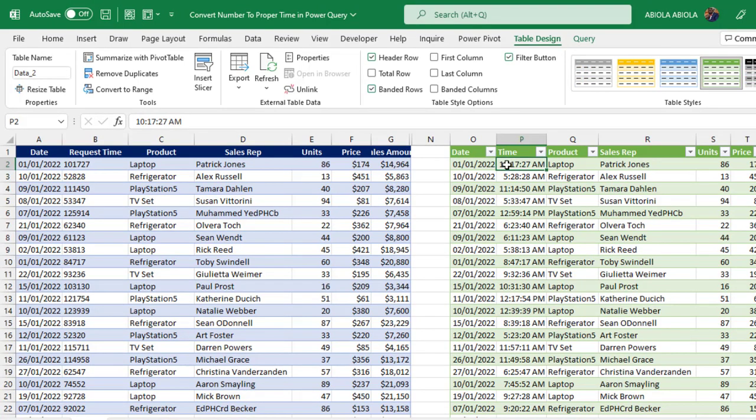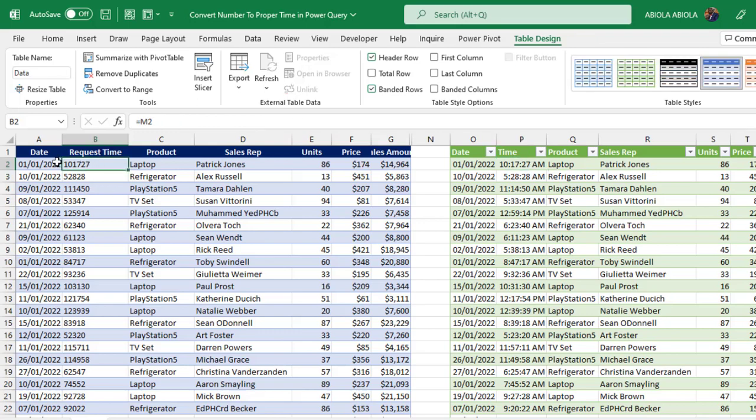This is going to be 10, 17 minutes, 27 seconds, which is correct. 10, 17, 27. The second one, the leading zero is actually knocked out by Excel. No problem. The Power Query is able to interpret the correct time.